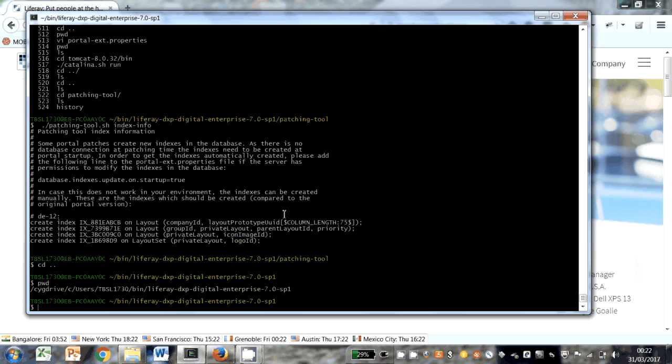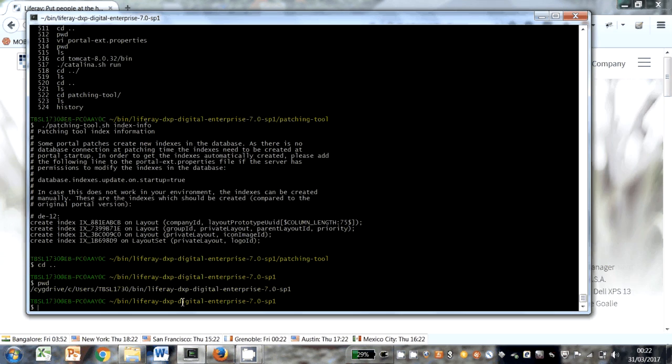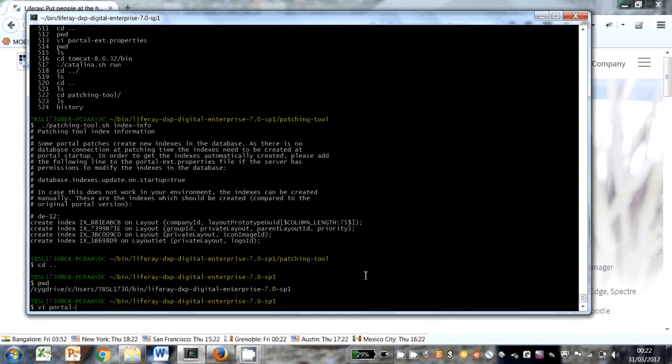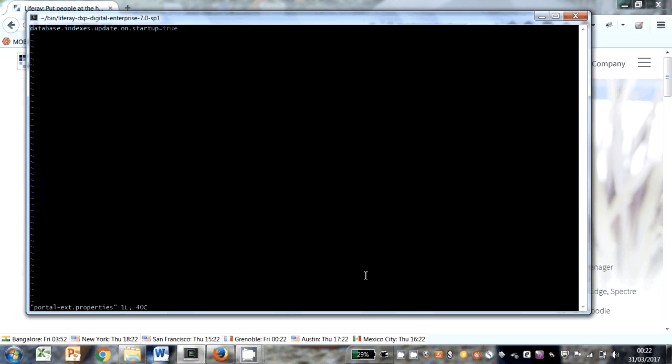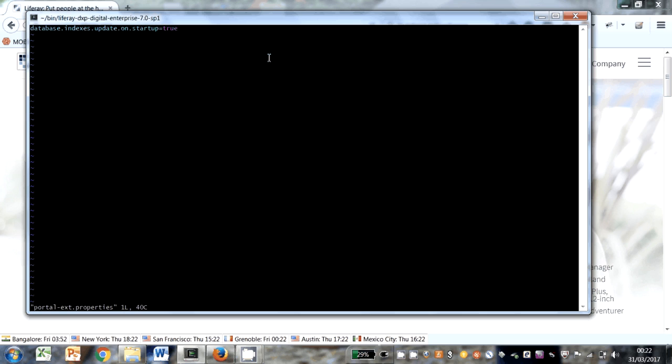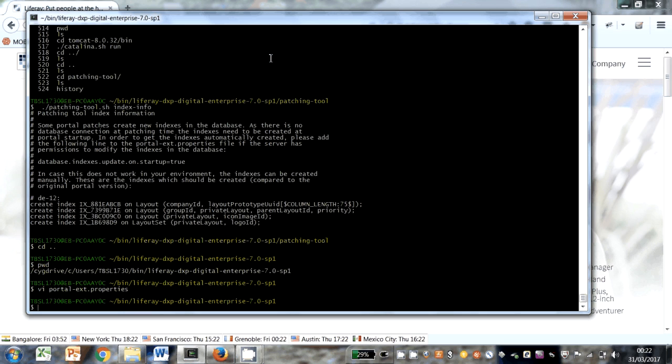If I go back here, we're in the Liferay DXP Digital Enterprise in the root of the Liferay file system. And I'll actually create the file. And here we put in, we just copy what it said: database.index.update.on.startup equals true. And that will create these indexes. So that's done.